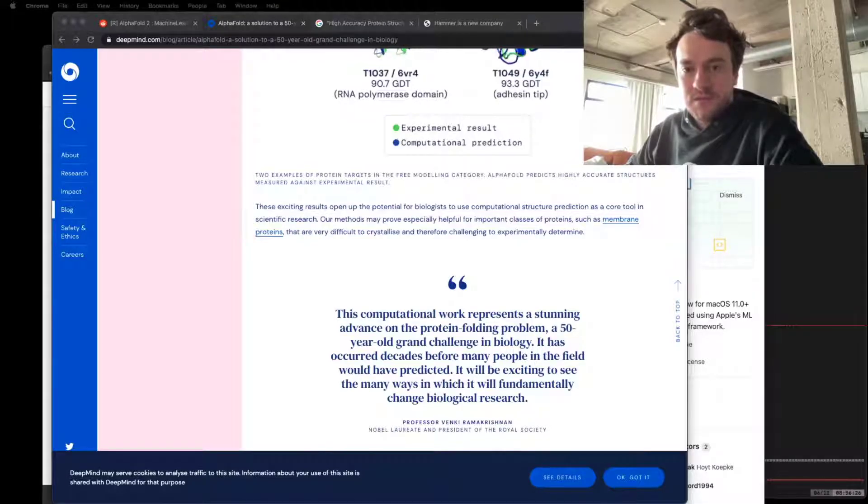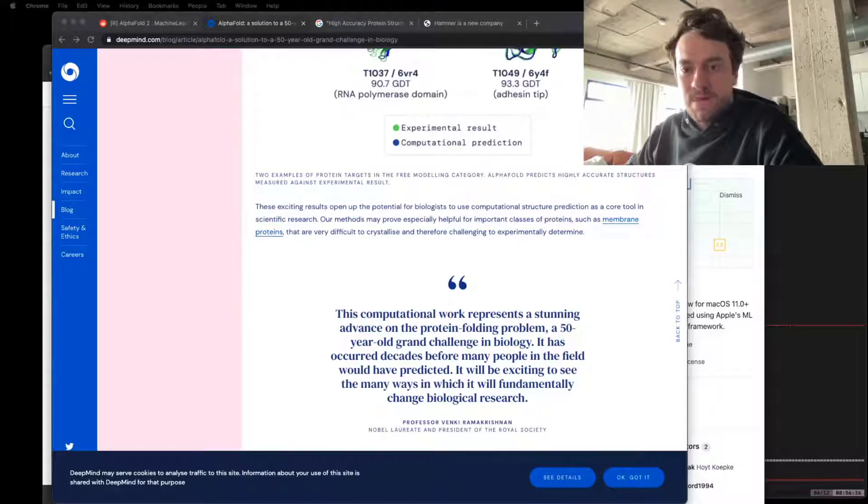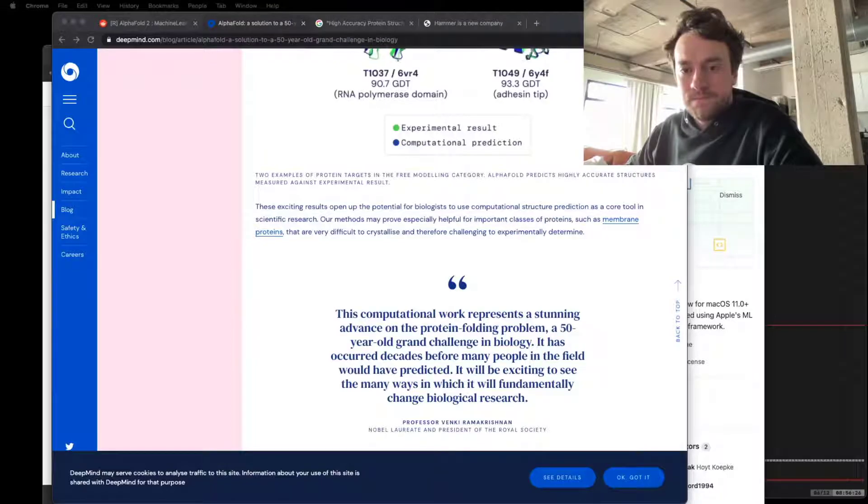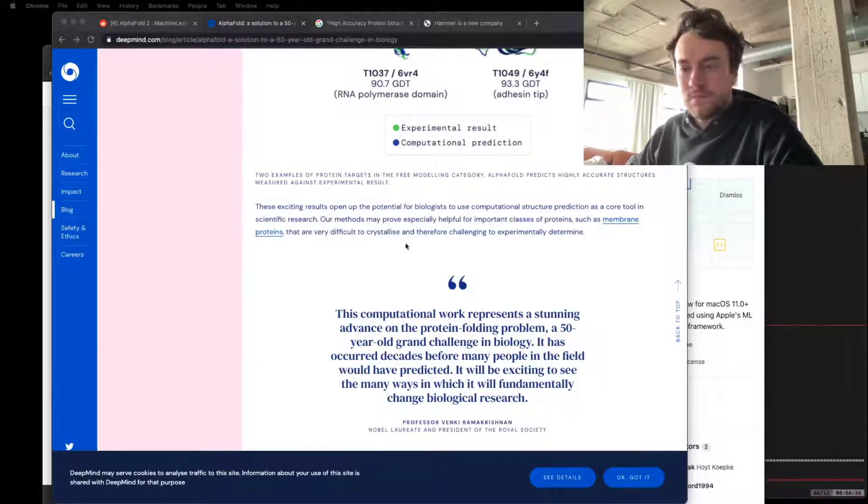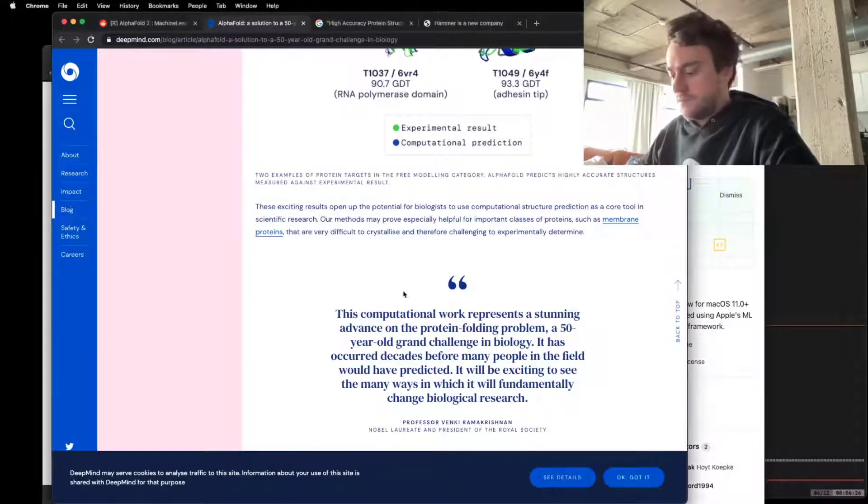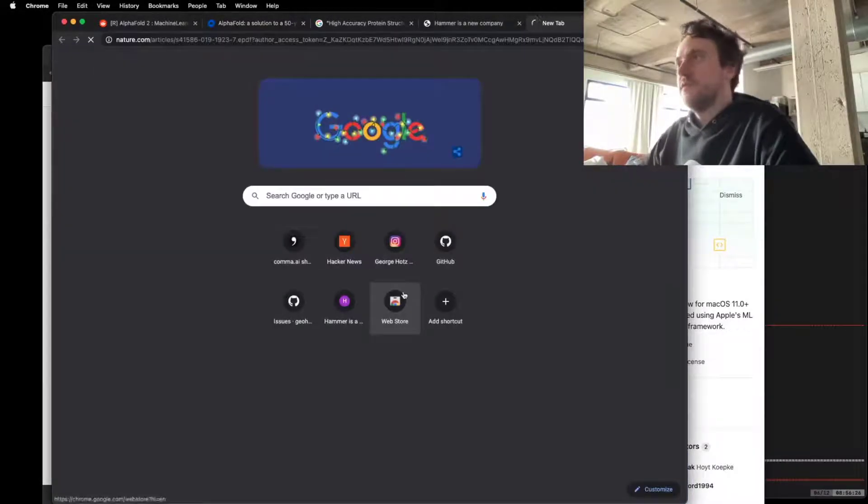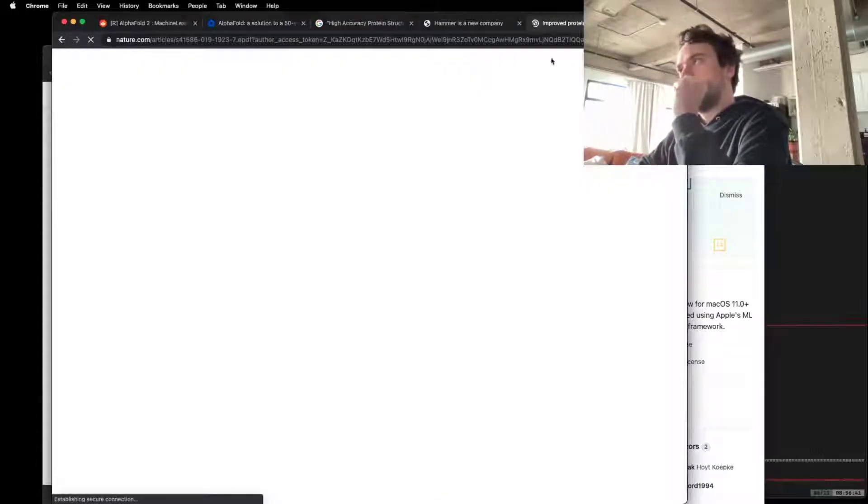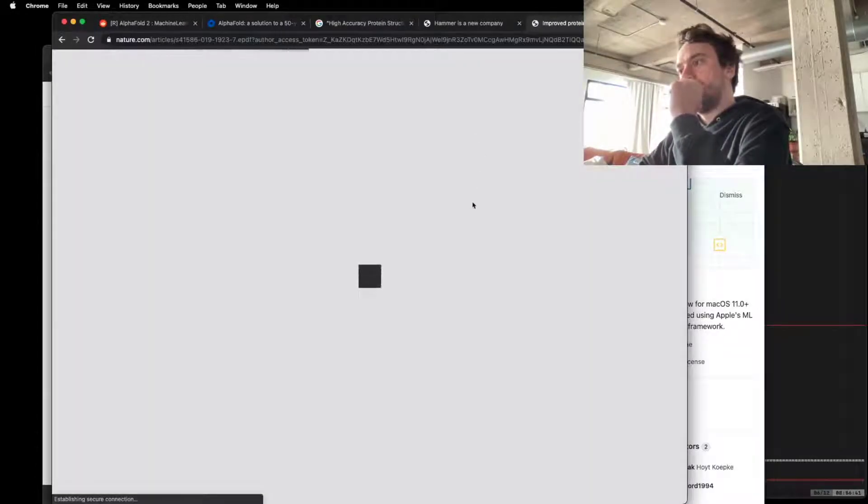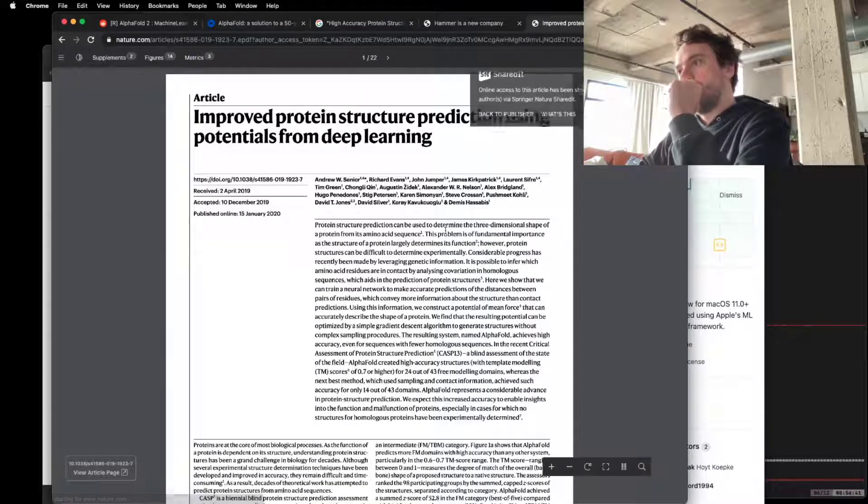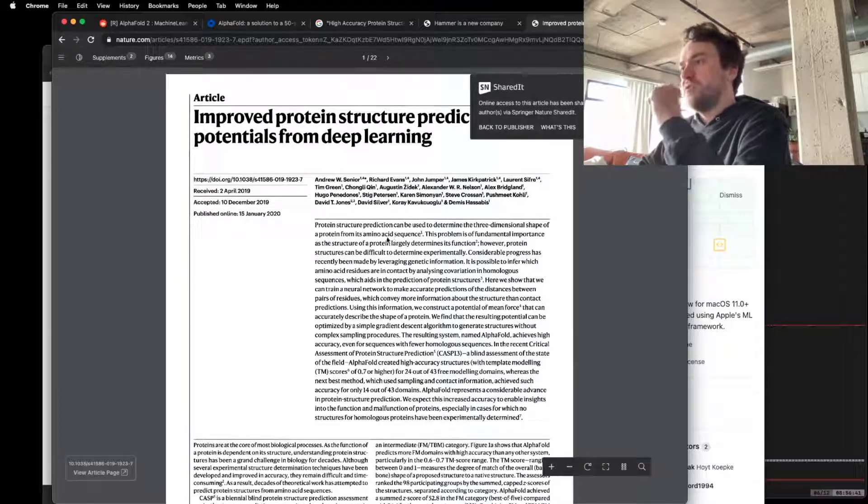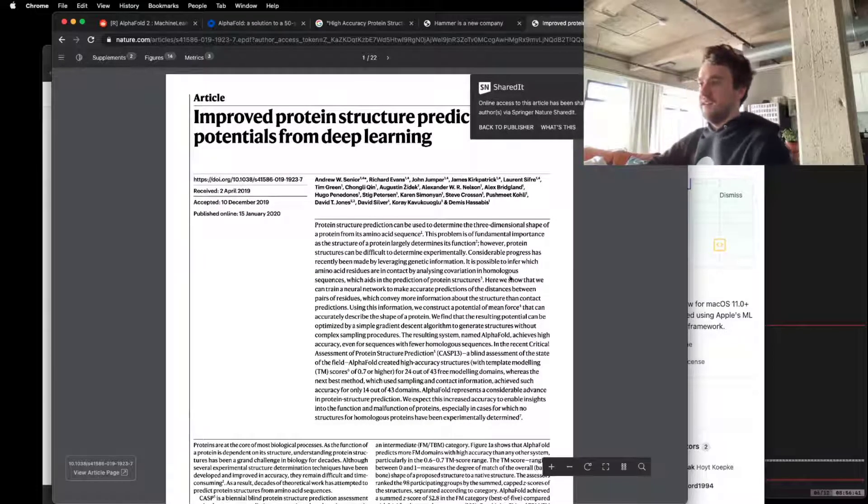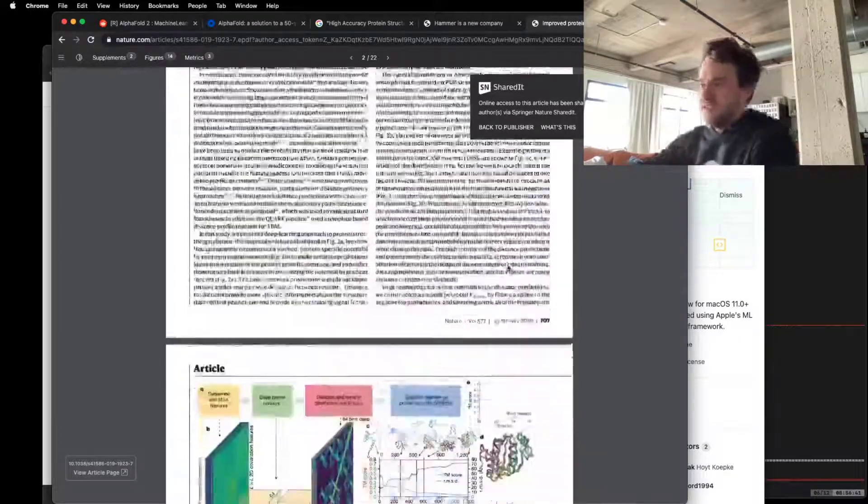Oh, God. Sorry. Yeah, this is the first paper. Yeah, yeah, yeah. I read this.